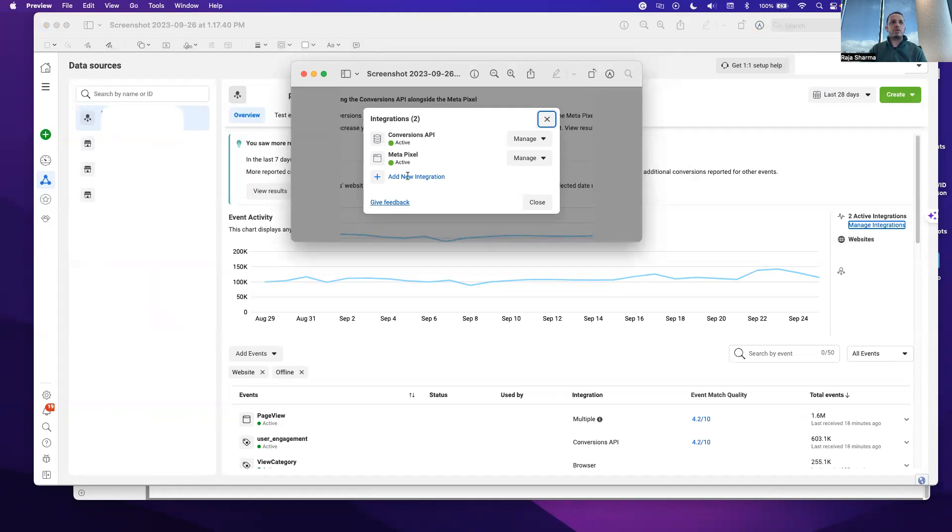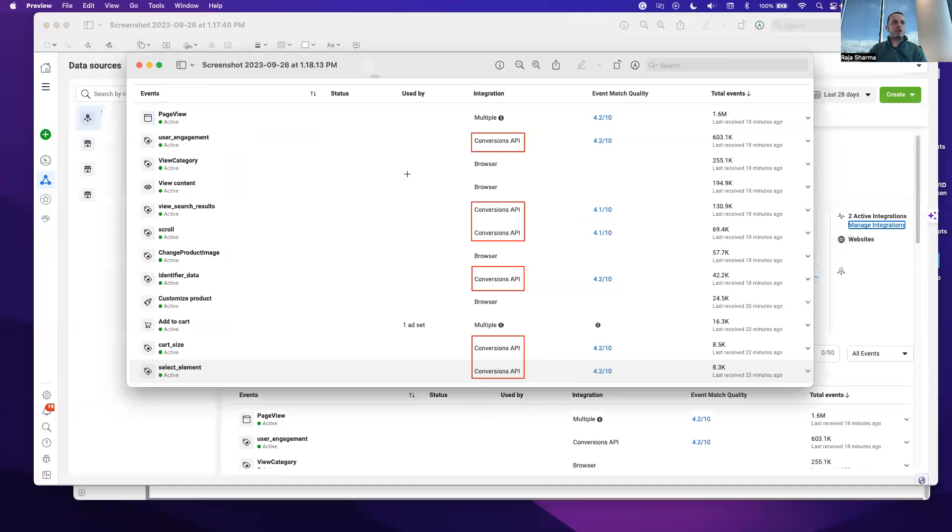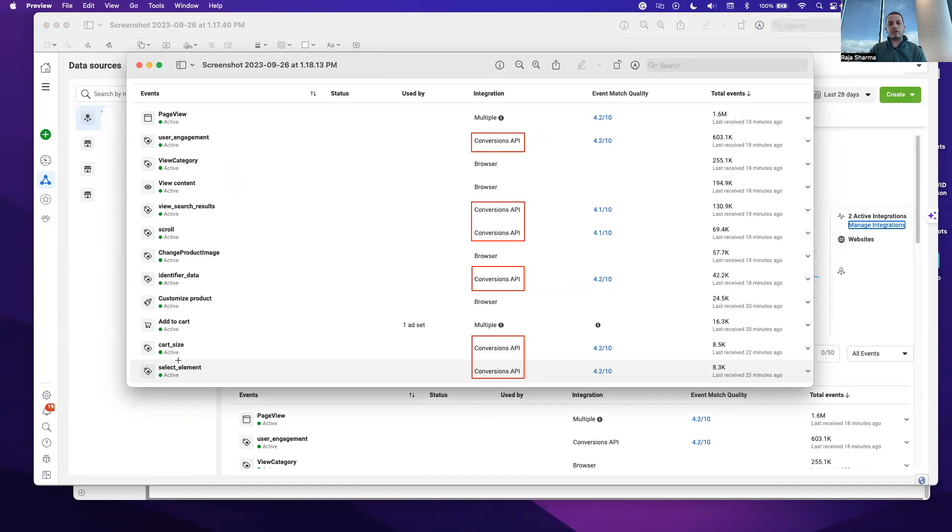But if you have not done it yet, you can go to Add New Integration and connect the conversion API. Once you have done that connection through the server, you will see this data comes up for conversion API tracking for all the results and events on the website.